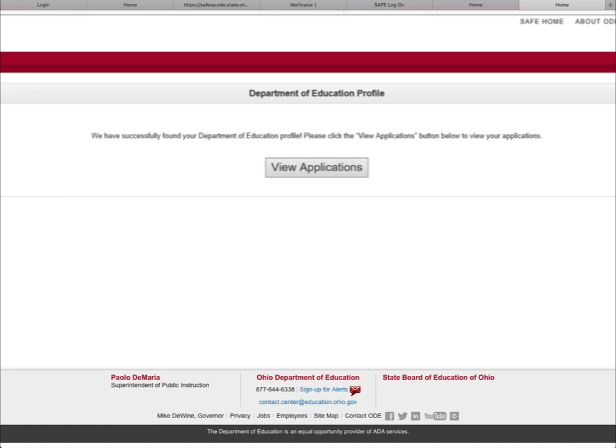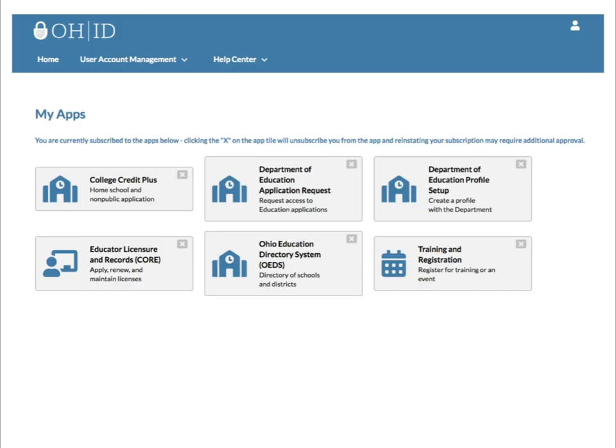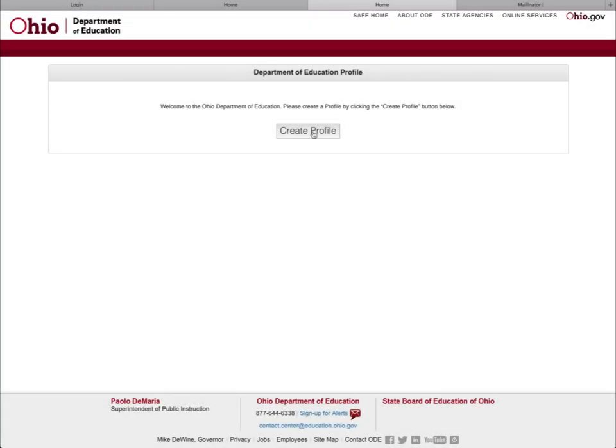If a Department of Education Profile is found, you can click on View Applications to view your Department of Education applications. If a Department of Education Profile is not found, click on Create Profile to create your Department of Education Profile.